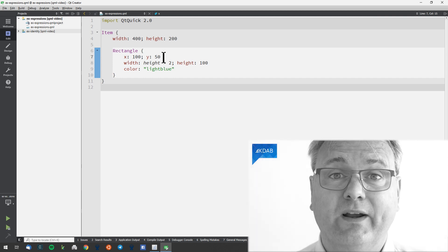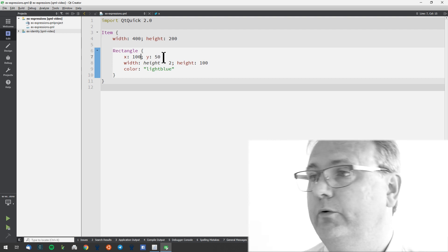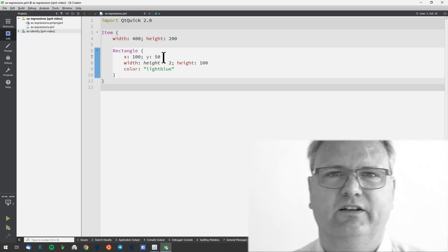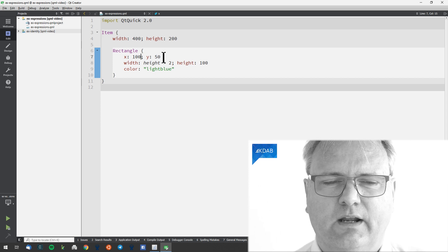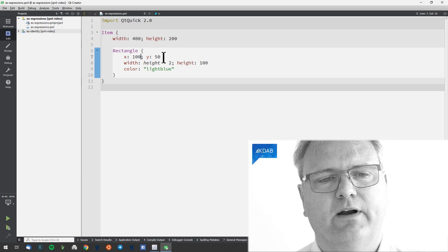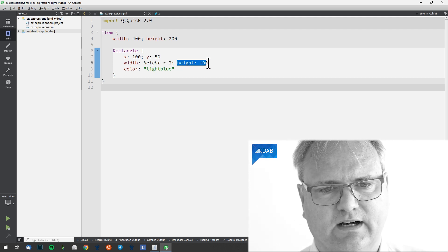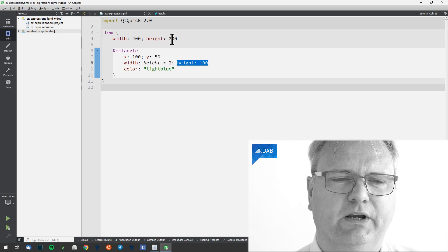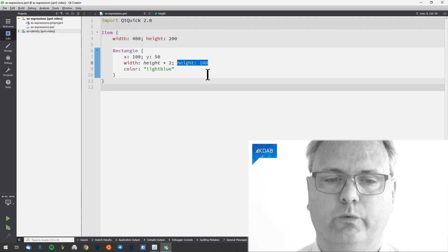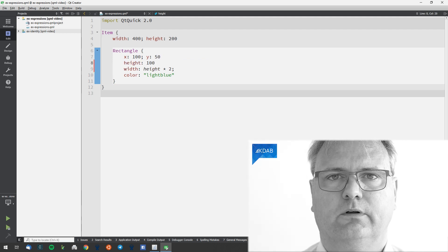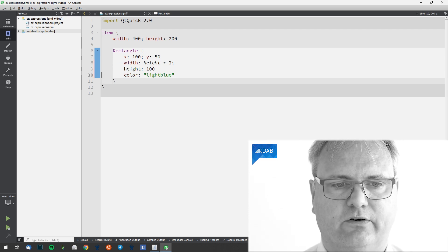At this point, you'd say: the width is twice the height and the height is 100, and the color is light blue. But I would ask: which height are we talking about? Coming from an imperative programming background, you'd think — height isn't defined until after, so it must be this height up here. But no, that's not true. This code is exactly the same as what we saw in the previous video. I just changed the position of the width and height. But the position here doesn't matter in QML.